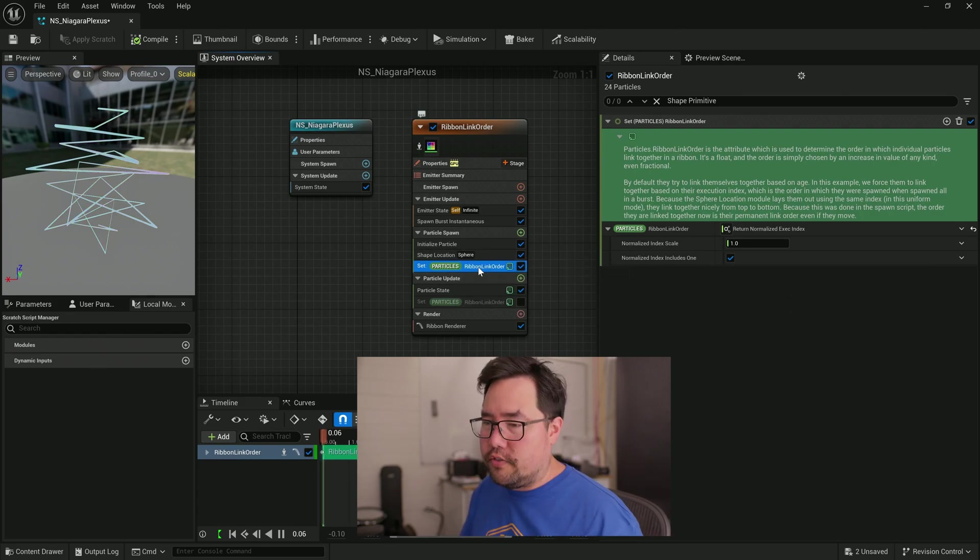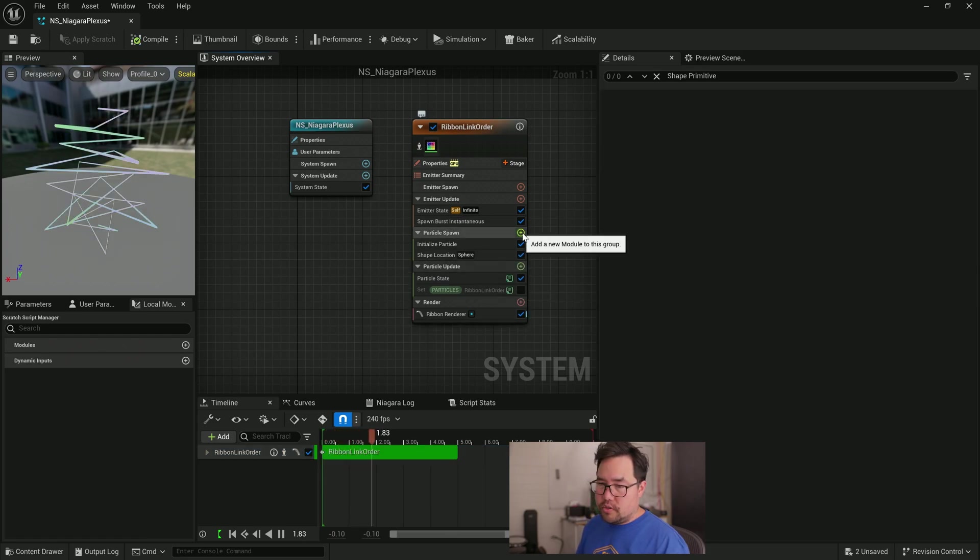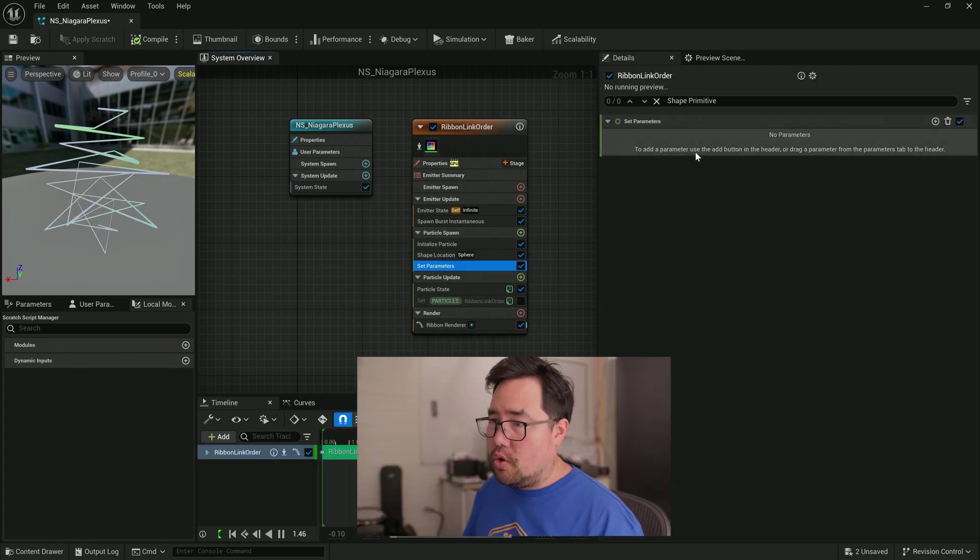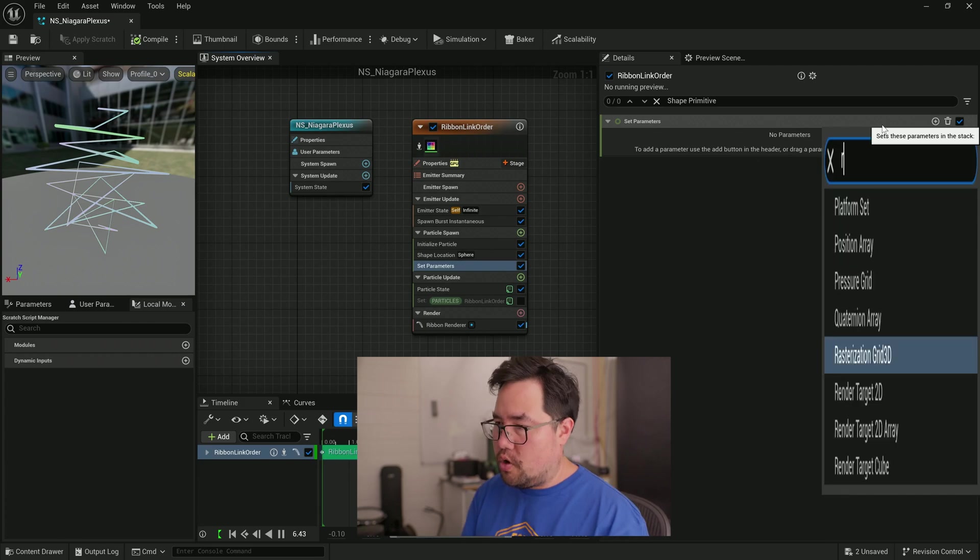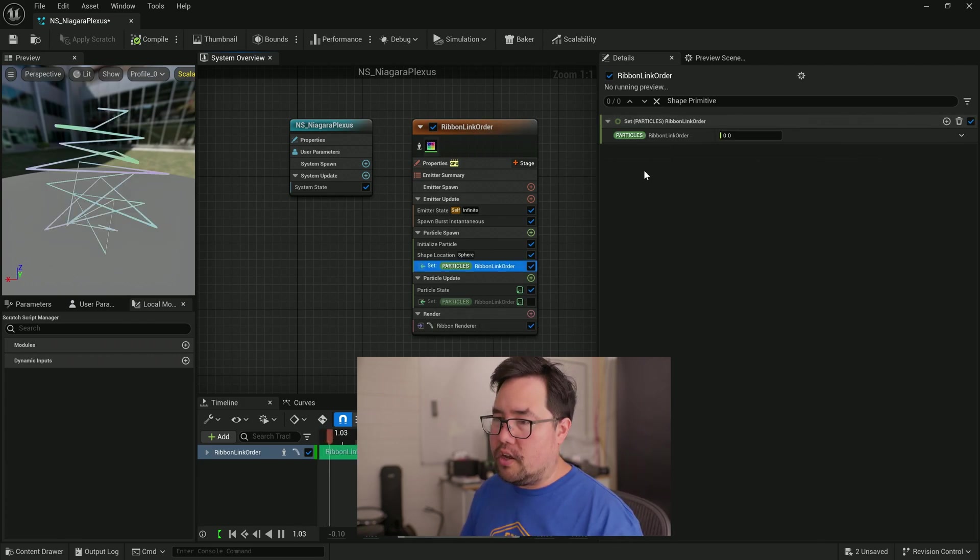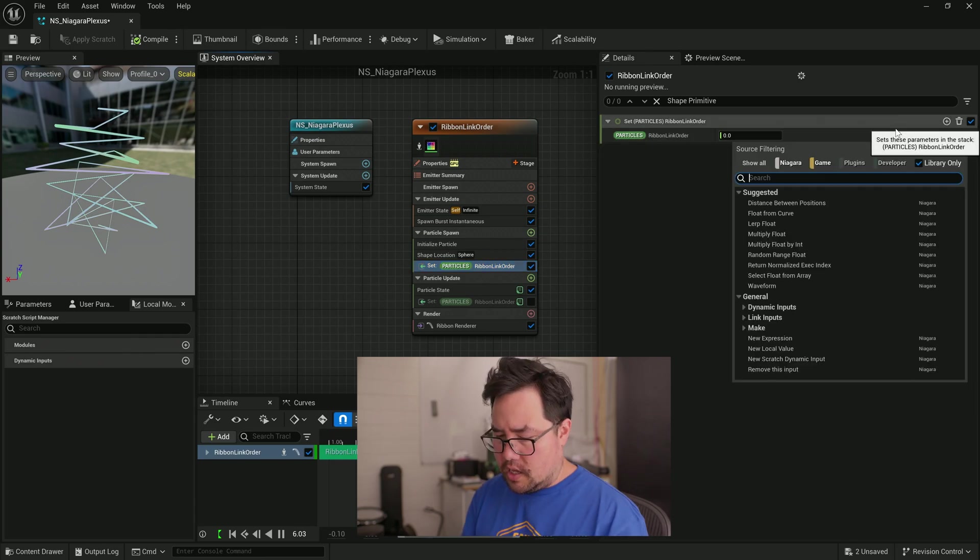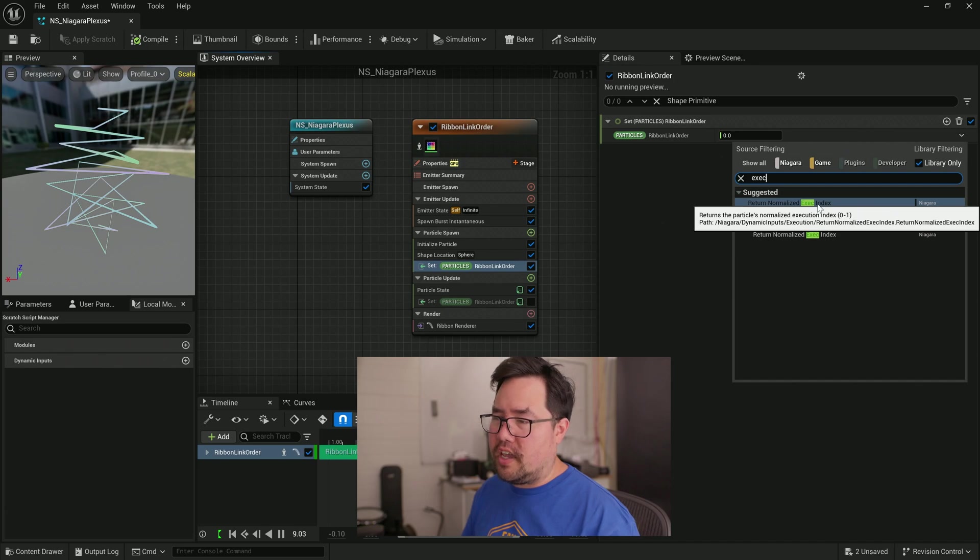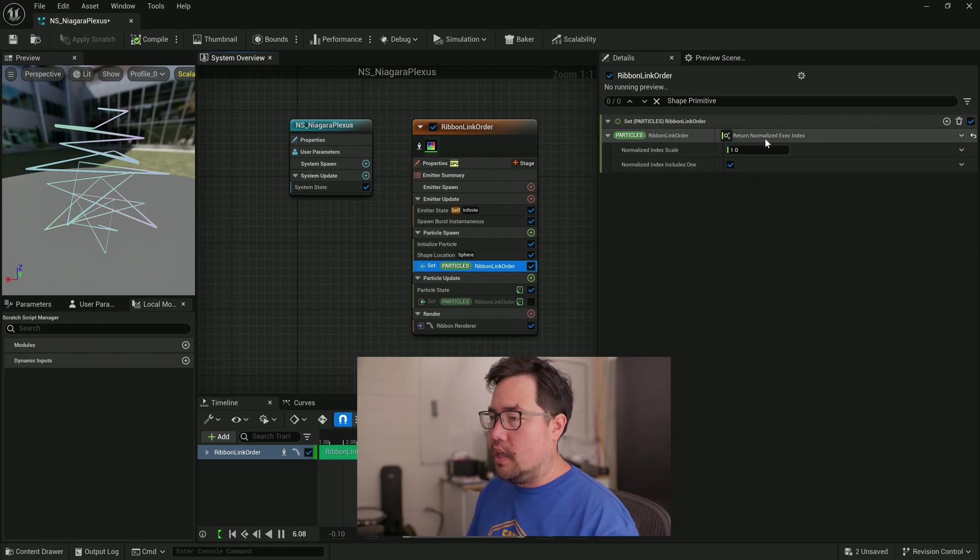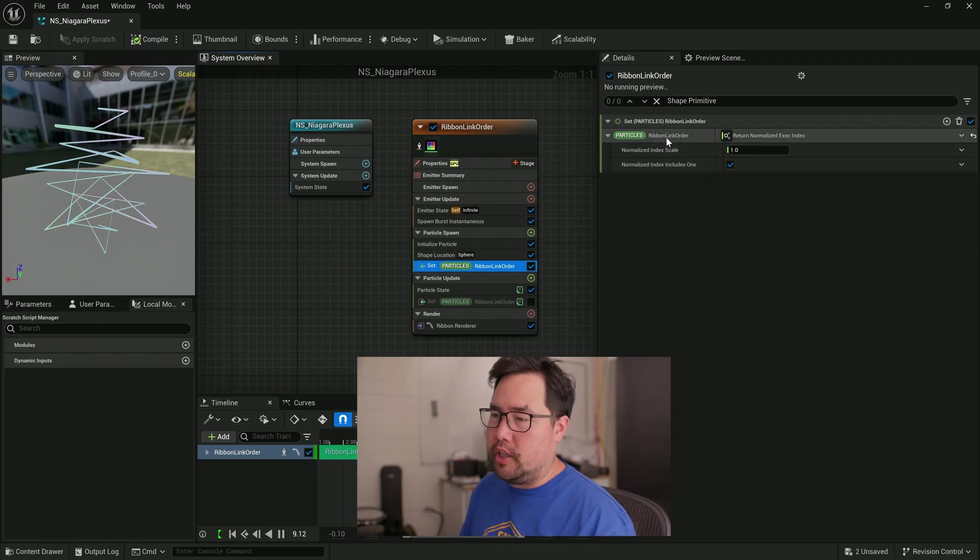In fact, let's just create it from scratch. So I can delete that. It won't break it, but we're going to go to set new or existing parameter directly. We're going to click this plus button here and search for ribbon link order. Now we can either just set it directly or we can say, copy the normalized exec index, which is what it had before. And that's basically recreated it from scratch where it's copying the normalized exec index onto the ribbon link order.